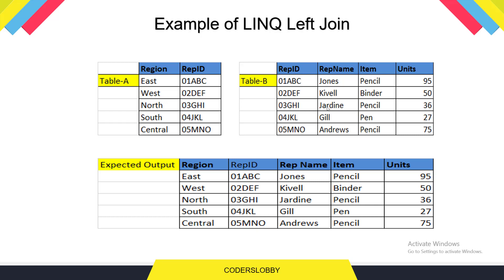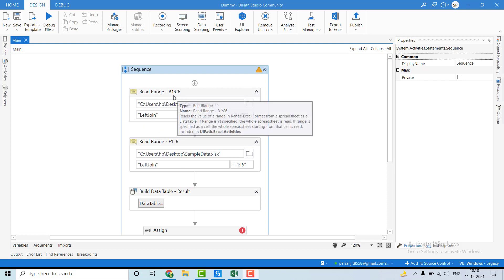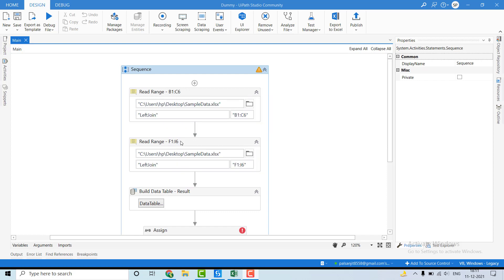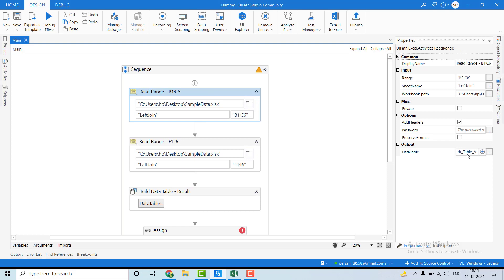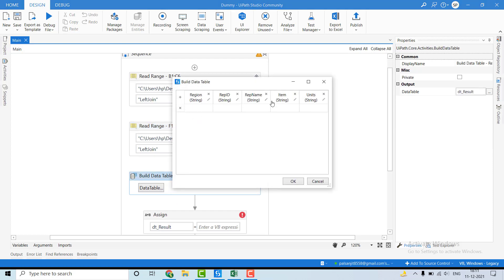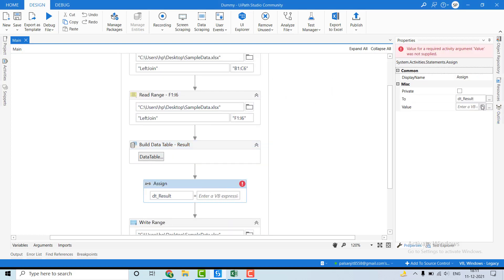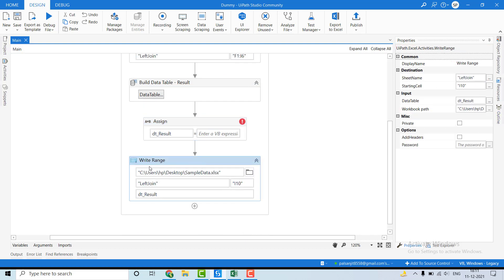Let me go to UiPath and write the code. We are reading two data tables using the Read Range activity — from B1 to C6 for data table A, and F1 to I6 for data table B. In the Build Data Table activity, we are creating the structure of the resultant data table with columns: region, representative ID, representative name, item, and units.